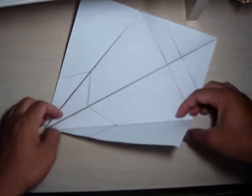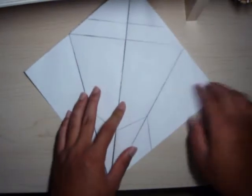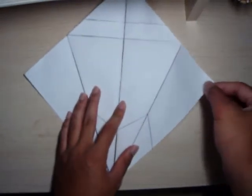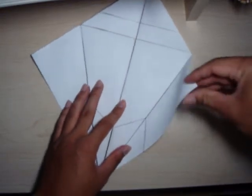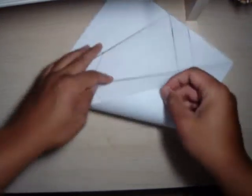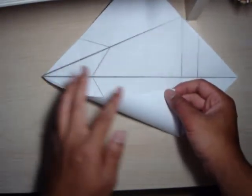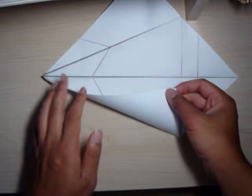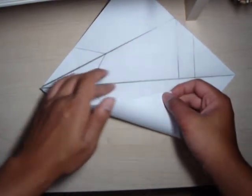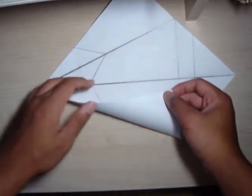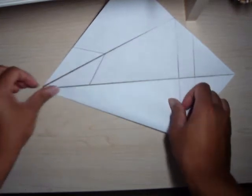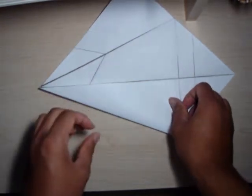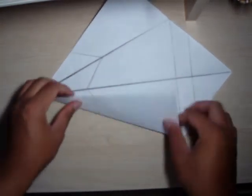And then now, we're going to take this corner and have this edge right here match up to the middle, like that, as far as it can go. Just like that.